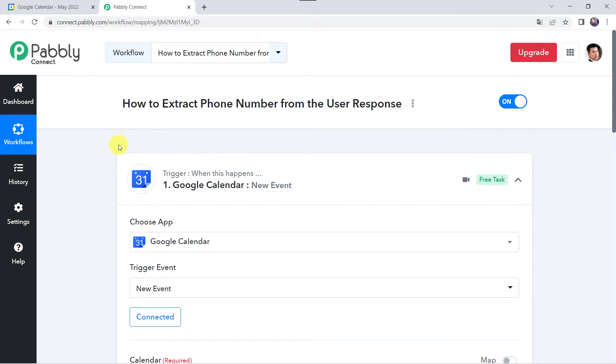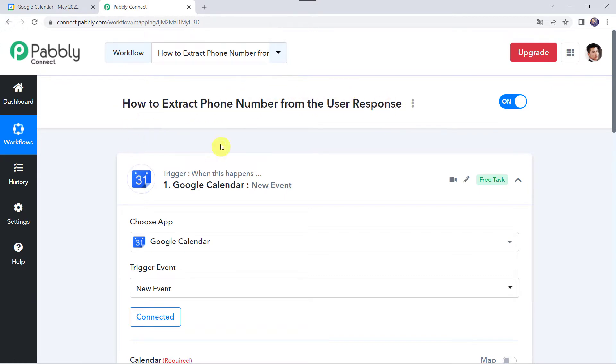Hello everyone, welcome back to our channel Pably. In this video we are going to learn how to extract phone numbers from the user response.